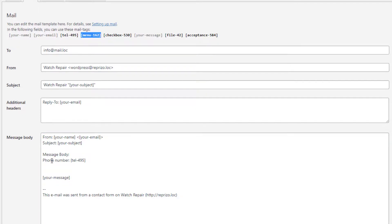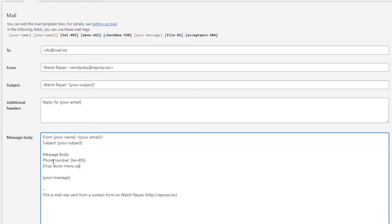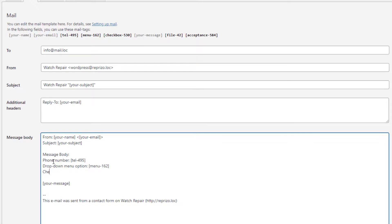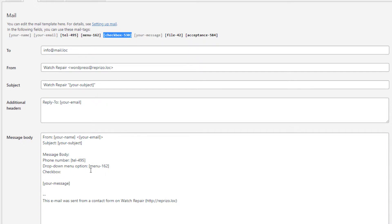Let's add the phone number, the drop-down menu option and the marked checkboxes. For our convenience we will make it as title then colon sign and then value itself. Place them one and then another so they will come to your email on separate rows.